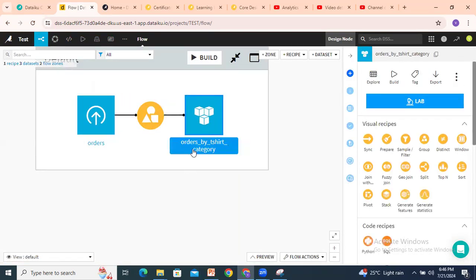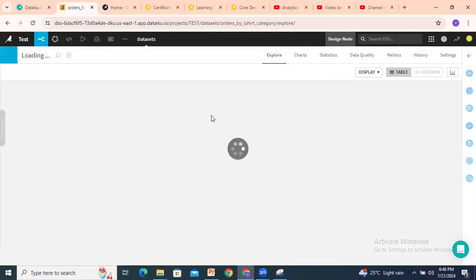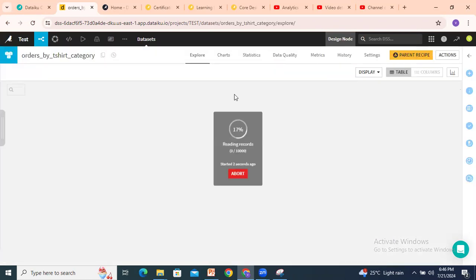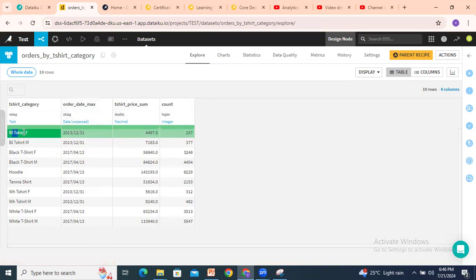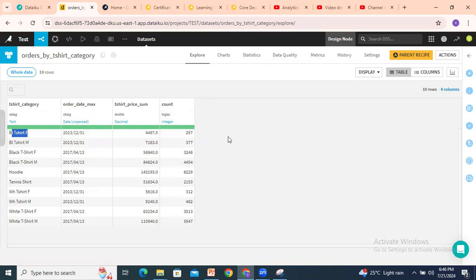Going back to the flow to see the output. This is the output dataset: 'orders by t-shirt category'. Open this dataset — each t-shirt category shows the max order date, the sum of total price (for example, black t-shirt total sum prices), and a count of how many records are in each category. There are 257 categories. If you don't want the count, you can uncheck it in the group by recipe. That's the group by recipe — thank you for watching, bye.